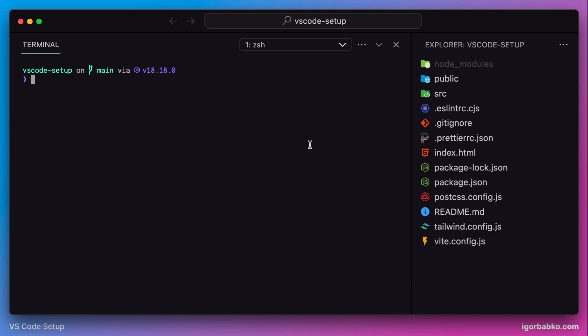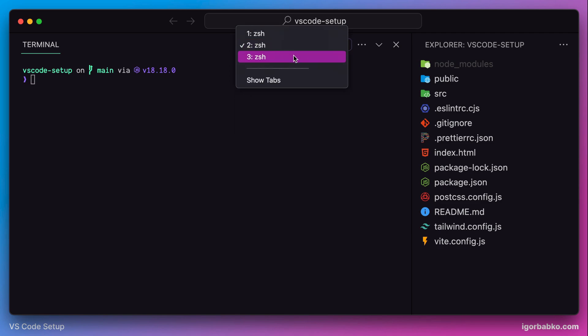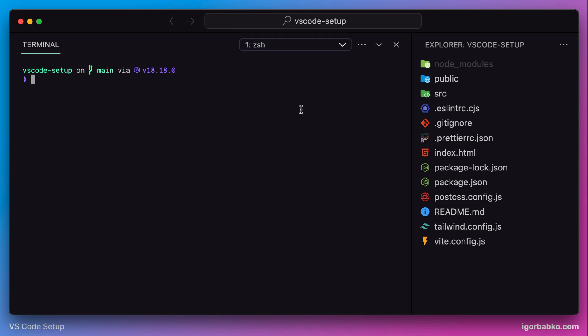But instead, in here we can see the dropdown which we can use to still toggle between open tabs. But honestly, I don't even use this dropdown. To toggle between tabs, I usually prefer keyboard shortcuts.